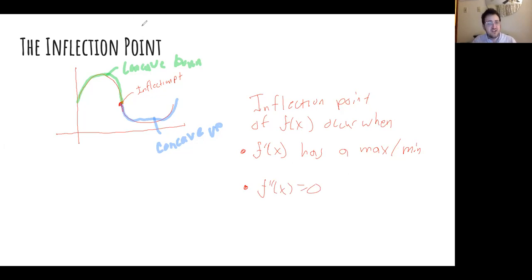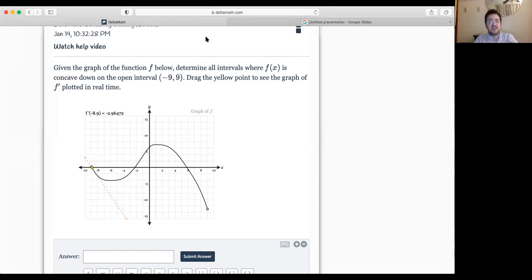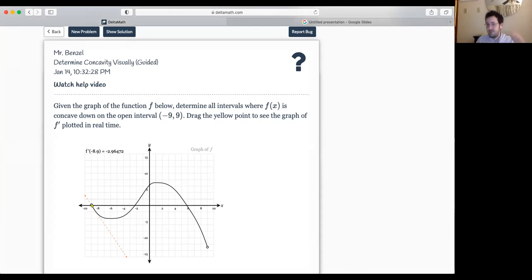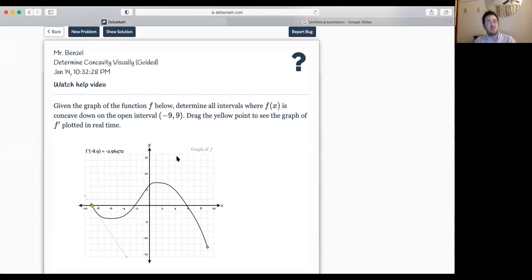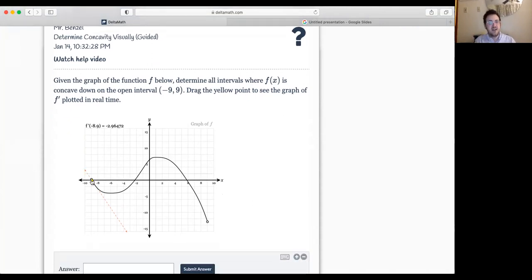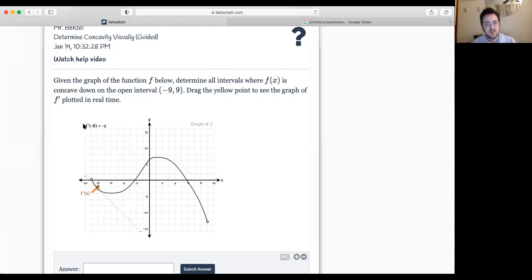Now let's take a look at some Delta Math exercises. The first exercise is called determining concavity visually with a guide. What's really neat is you can actually see what's happening with the slope. It's asking us for where the function is concave down. So pay attention to the slope number — for example, f'(−8). The tool actually graphs f'(x) for you, which is really cool. We're at negative two and increasing to three, but then it comes back down to 2.98, so right about there is the inflection point.